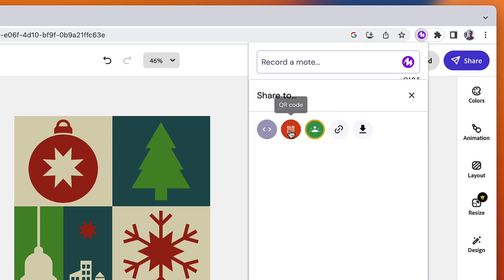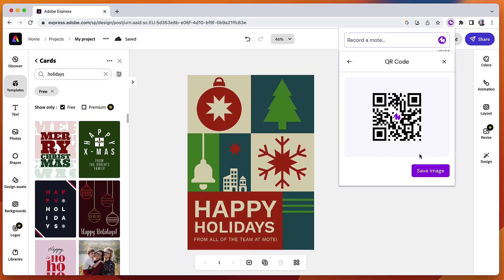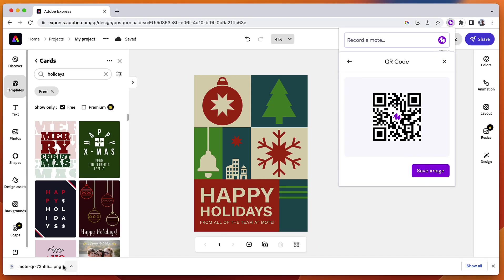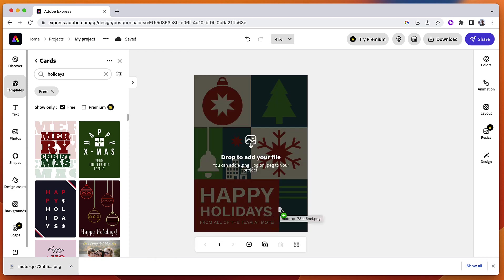Once this is done, I can save my QR code. I'm using a Chrome browser and it's so easy for me to drop this right onto my design.